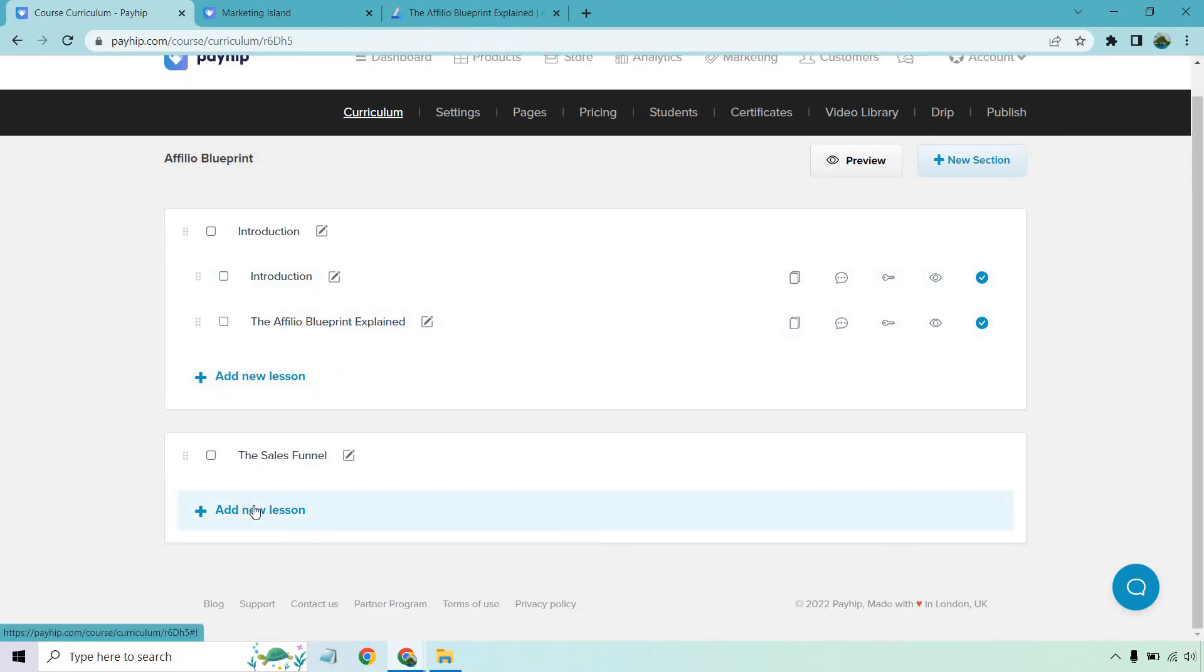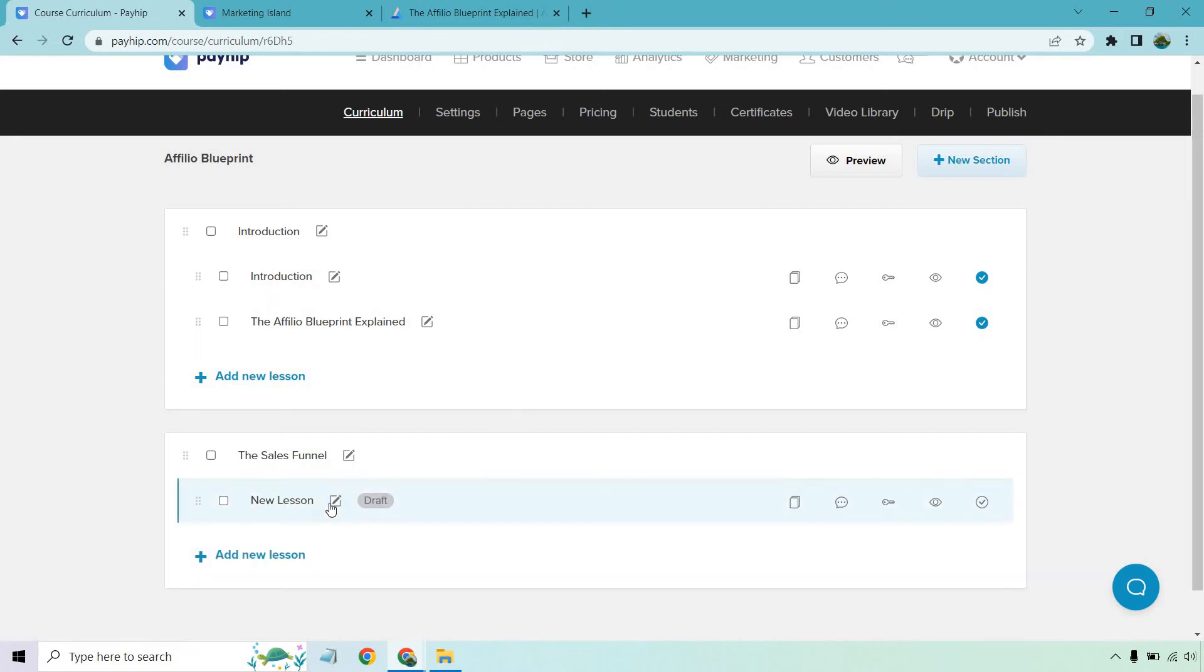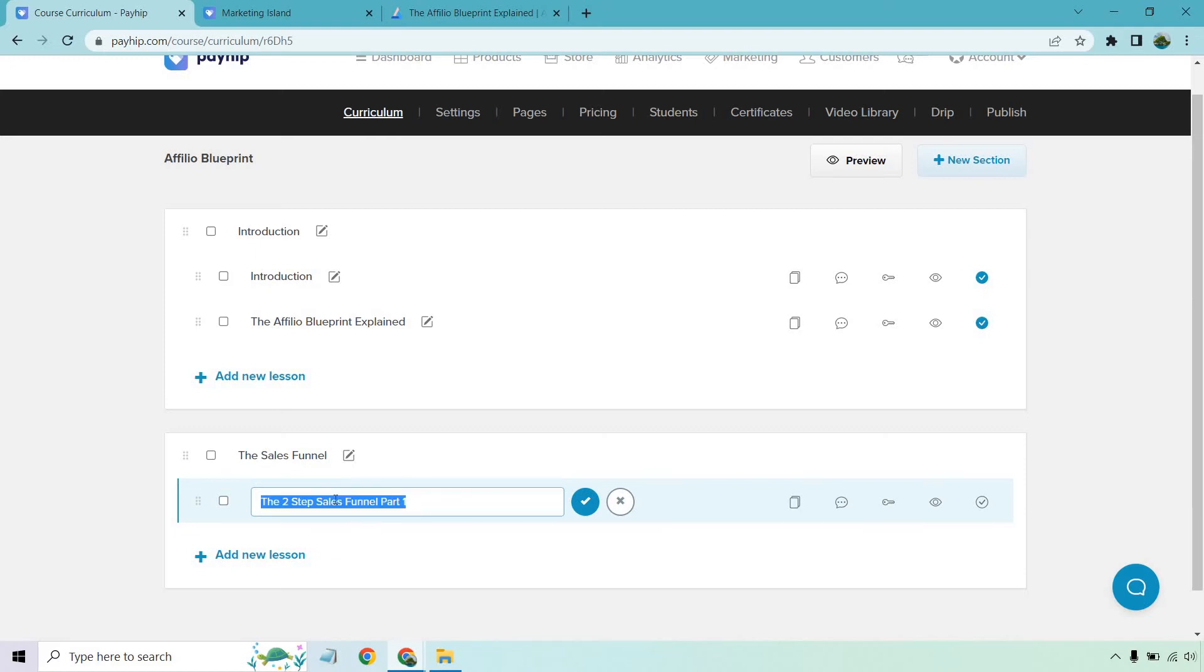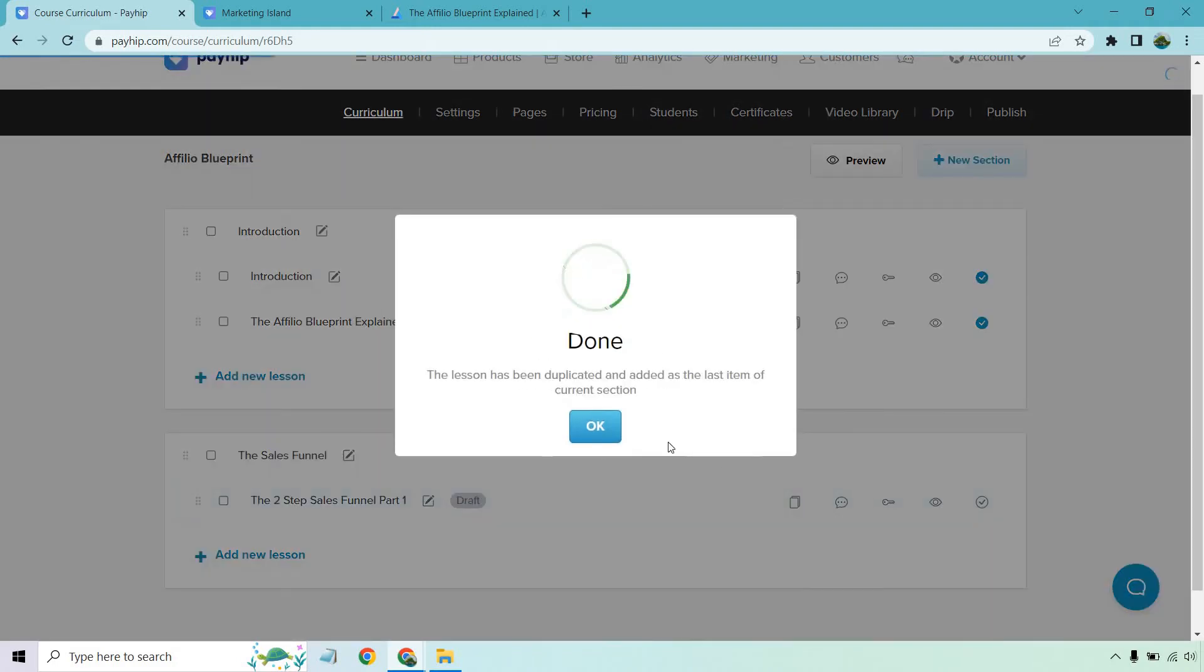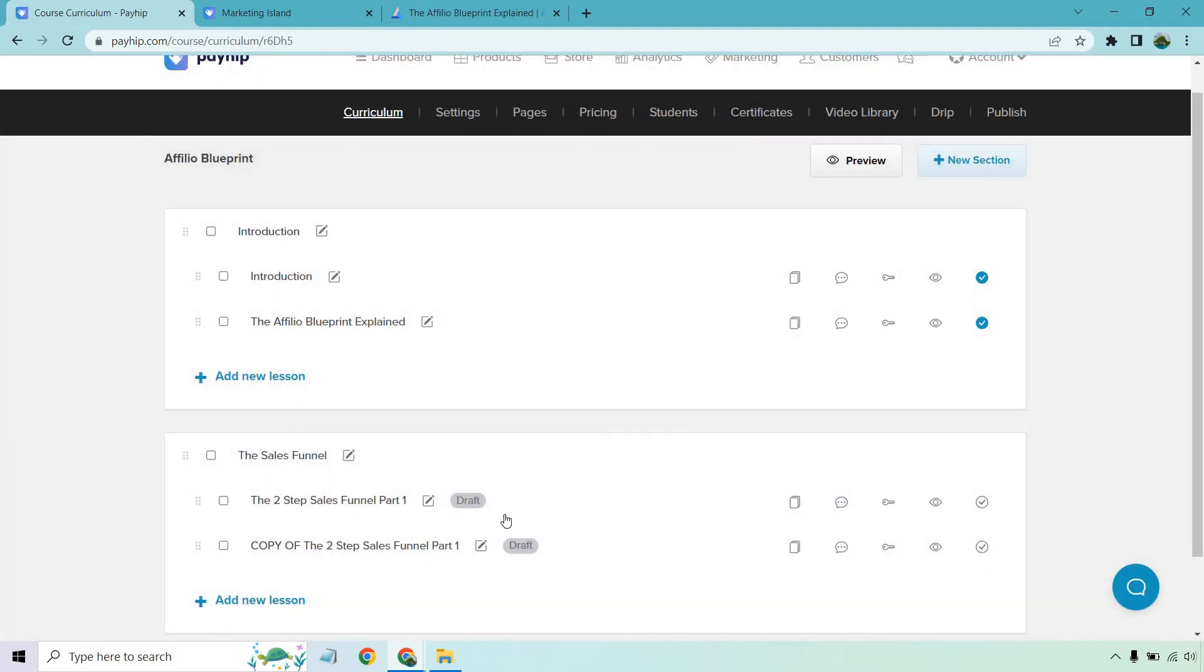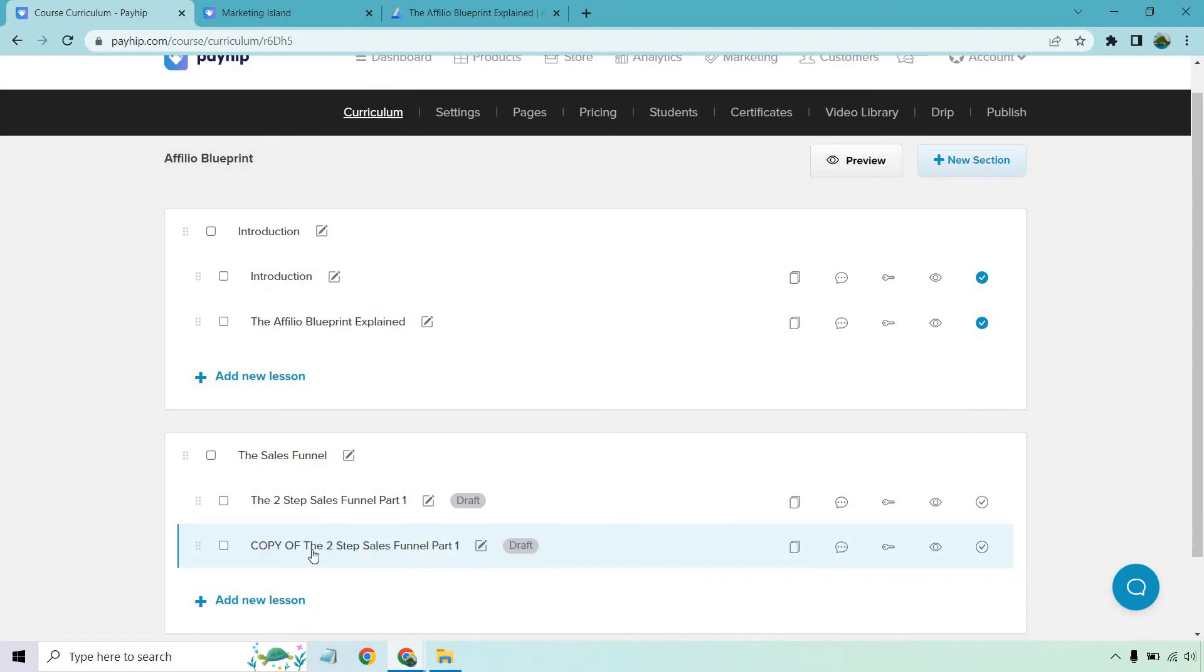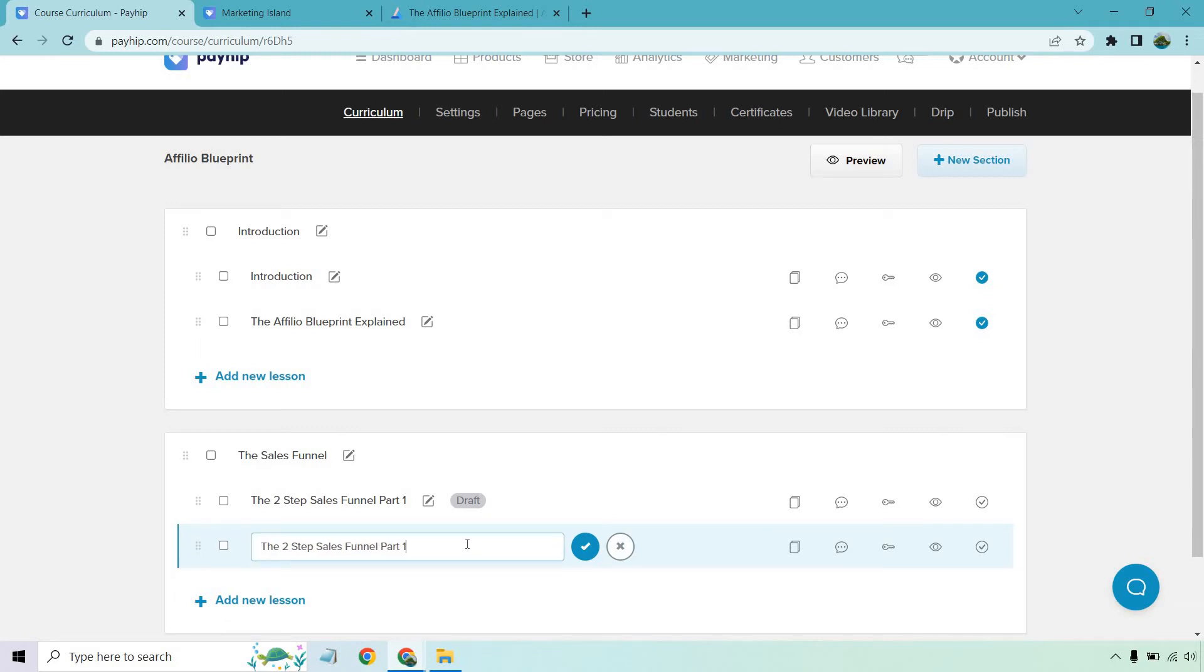And of course, we want to add our lessons to that. Let's change around the name of it. So we have the two step sales funnel, part one, save that. And what I can actually do is just duplicate this. Because this is going to be part two, I can remove the copy just to save some time. And let's do part two. Last time I checked, save.